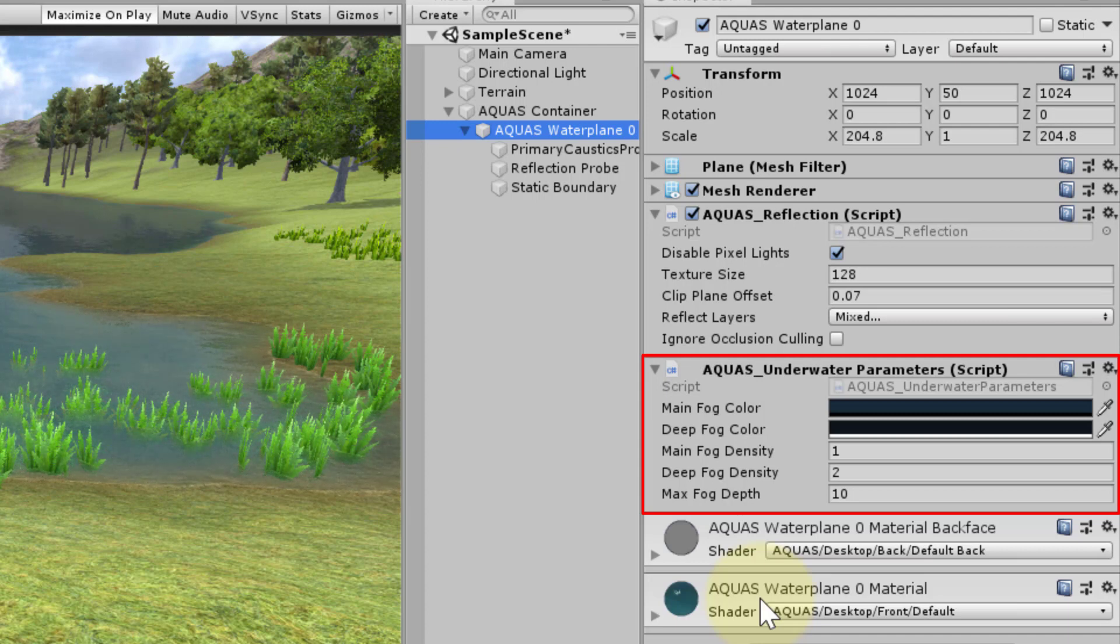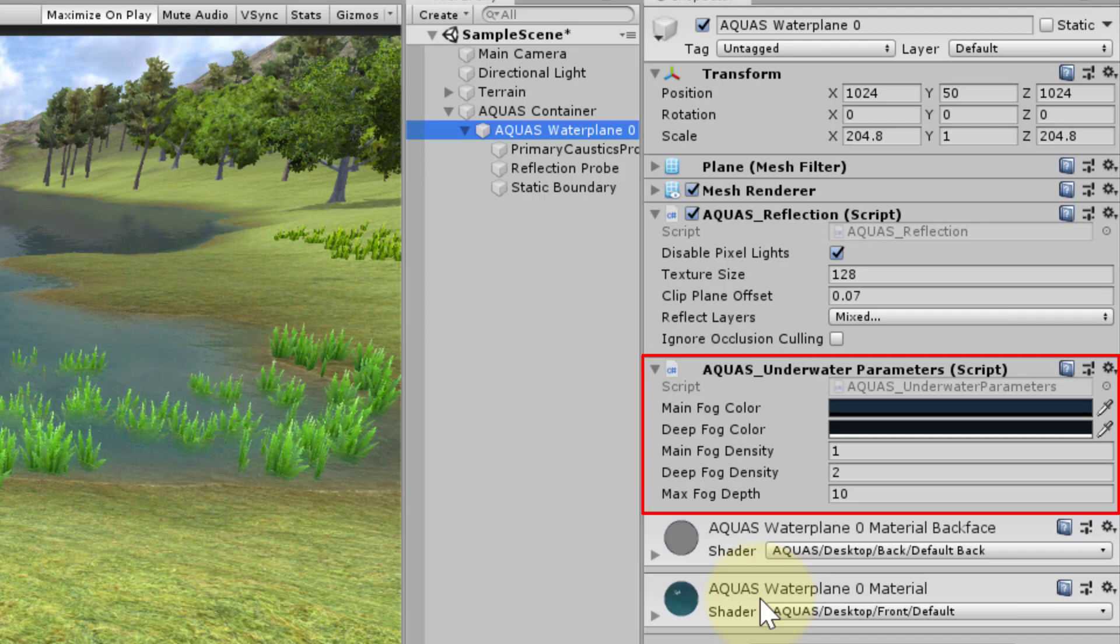For the fog color, Aquas will initially use colors based on the water color. The maximum depth is set to 10 but can be changed at will.